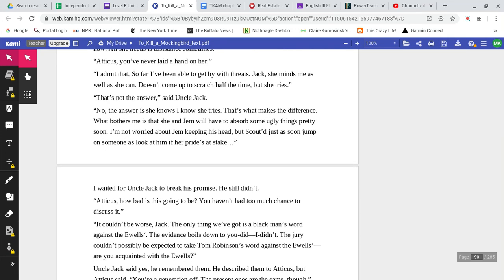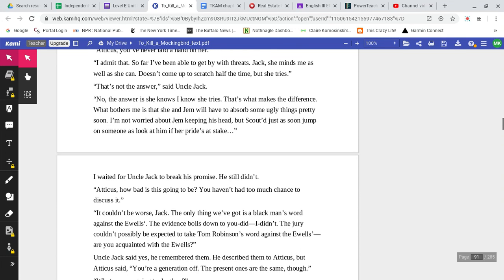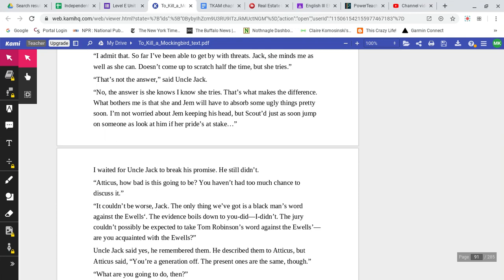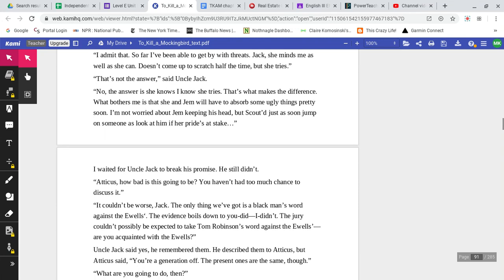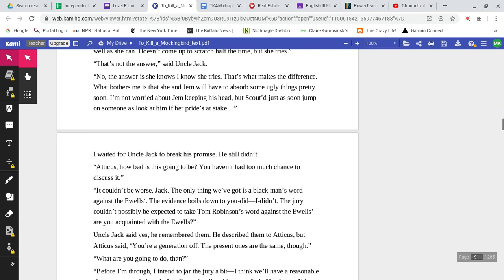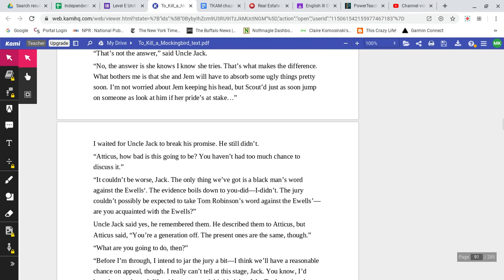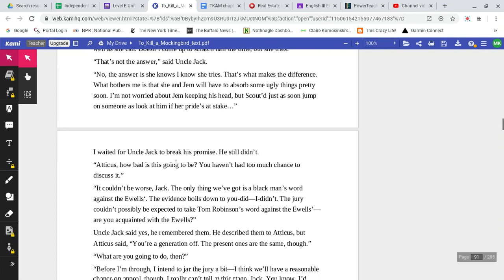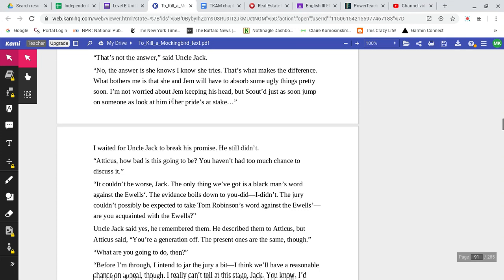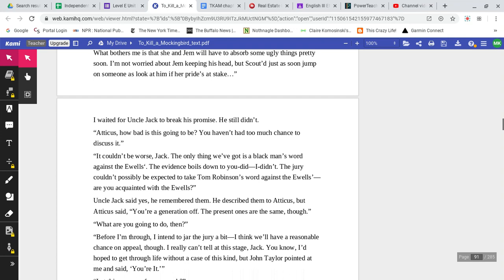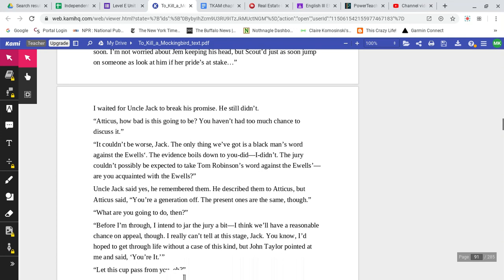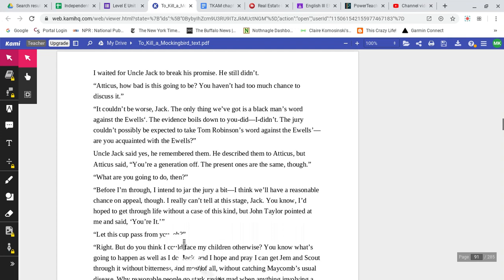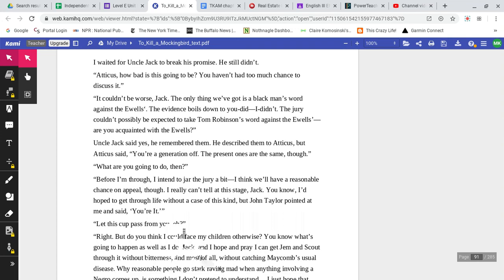Atticus, you've never laid a hand on her? I admit that. So far, I've been able to get away with threats. Jack, she minds me as well as she can. She doesn't come up to scratch half the time, but she tries. That's not the answer, said Uncle Jack. No, the answer is she knows I know she tries. That's what makes the difference. What bothers me is that she and Jem will have to absorb some ugly things pretty soon. I'm not worried about Jem keeping his head, but Scout, she'd just as soon jump on someone as look at him if her pride's at stake. I waited for Uncle Jack to break his promise. He still didn't.